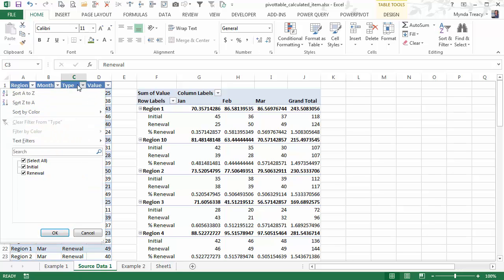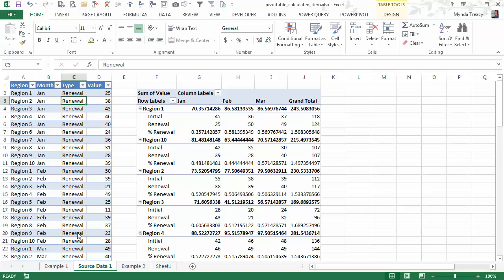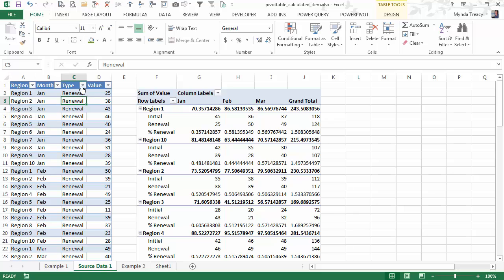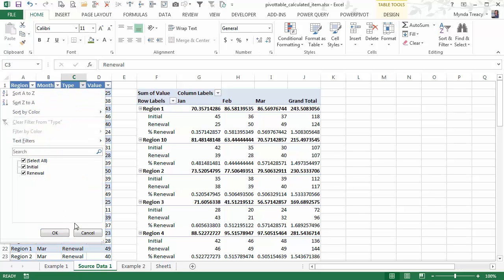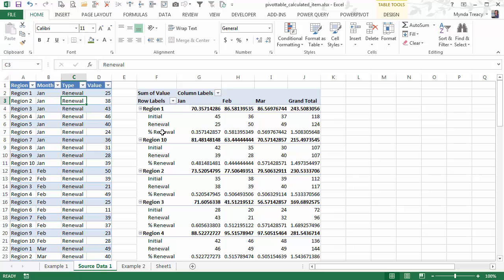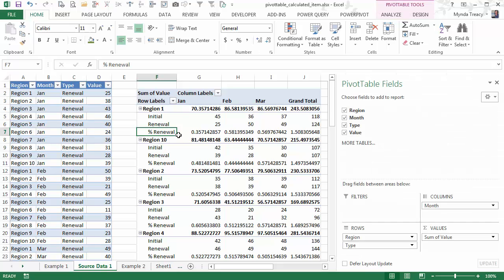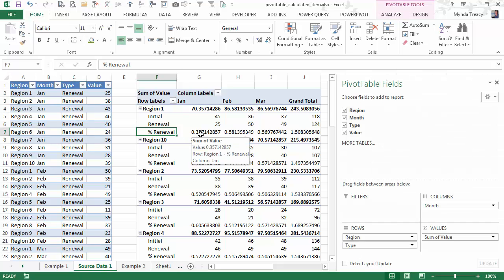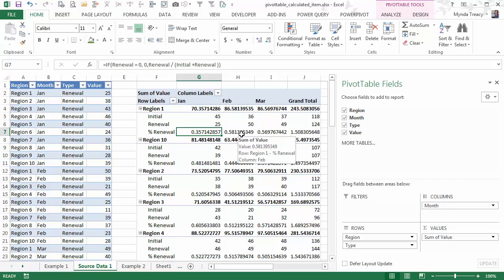Now items are the items within each field. So in the type field, I have initial and renewal items. Now by inserting a calculated item, I'm essentially adding an item to my source data. But on the fly, only within my pivot table, I'm using the data in my source data to add a calculated item, as we have here.